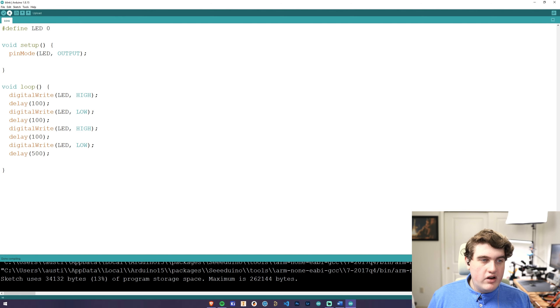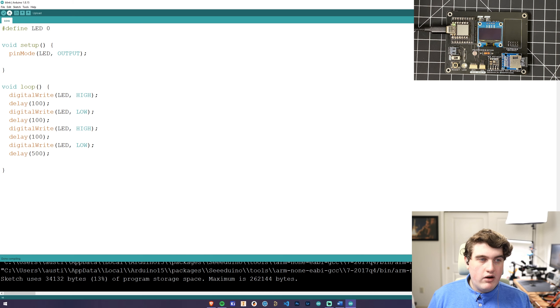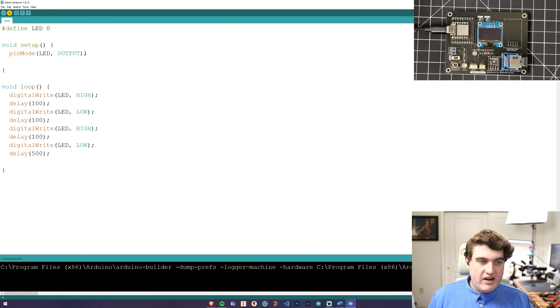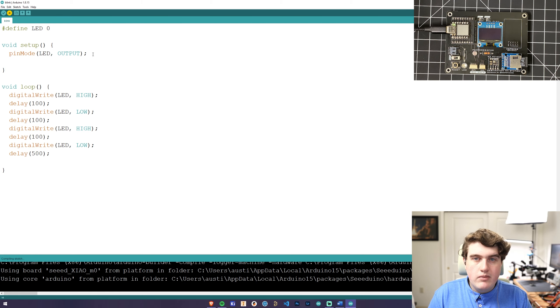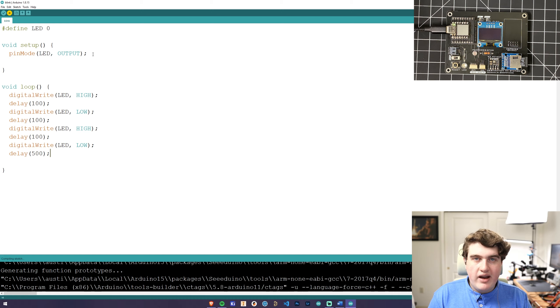Next we're going to upload the sketch by clicking this blue arrow right here. This will take a few seconds. Again, the file manager will open and it will automatically close by itself.